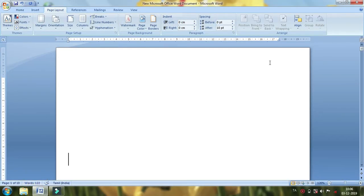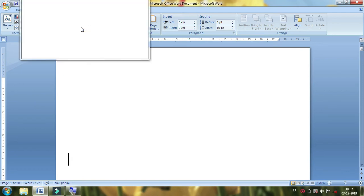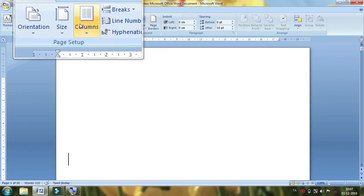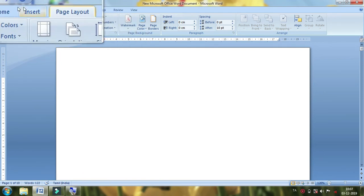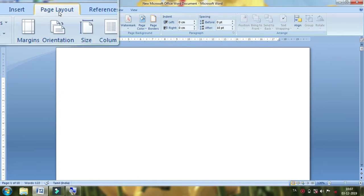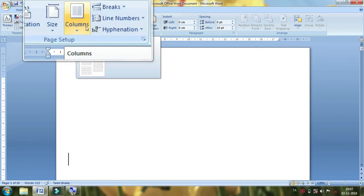Hello everyone. I am going to show you the size of the layout of the page and column. First, we will change the column. In this column, there is a column in the insert of the layout. We will change the correct information in the newspaper.